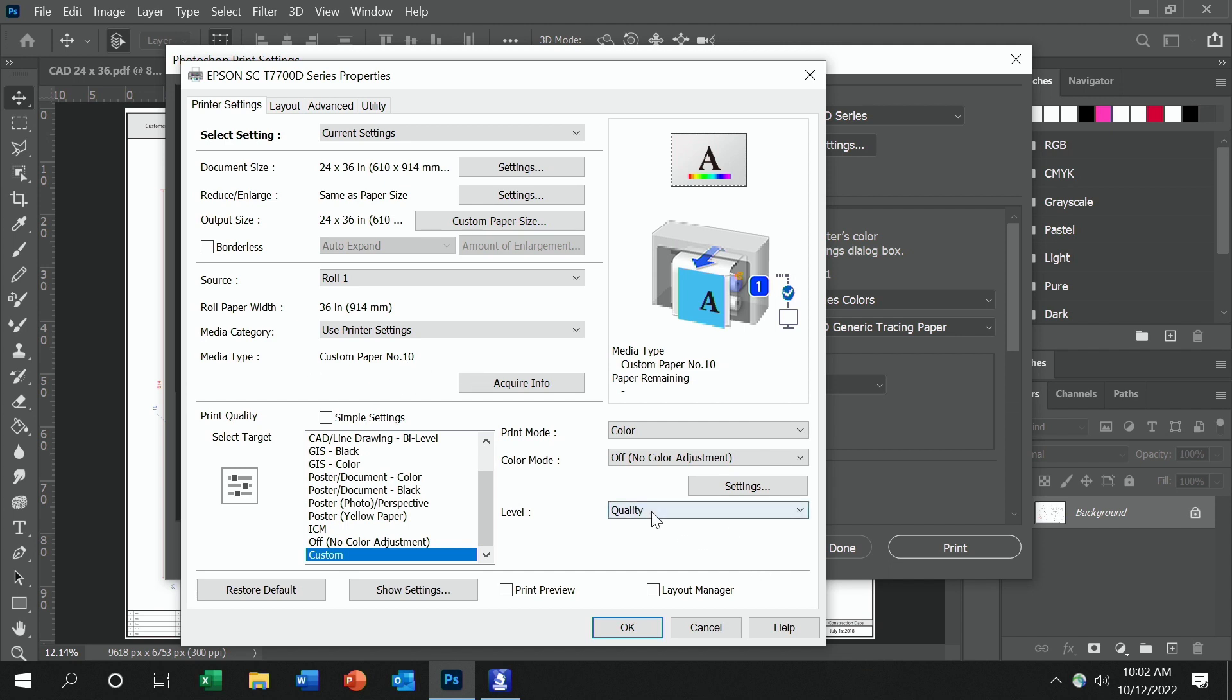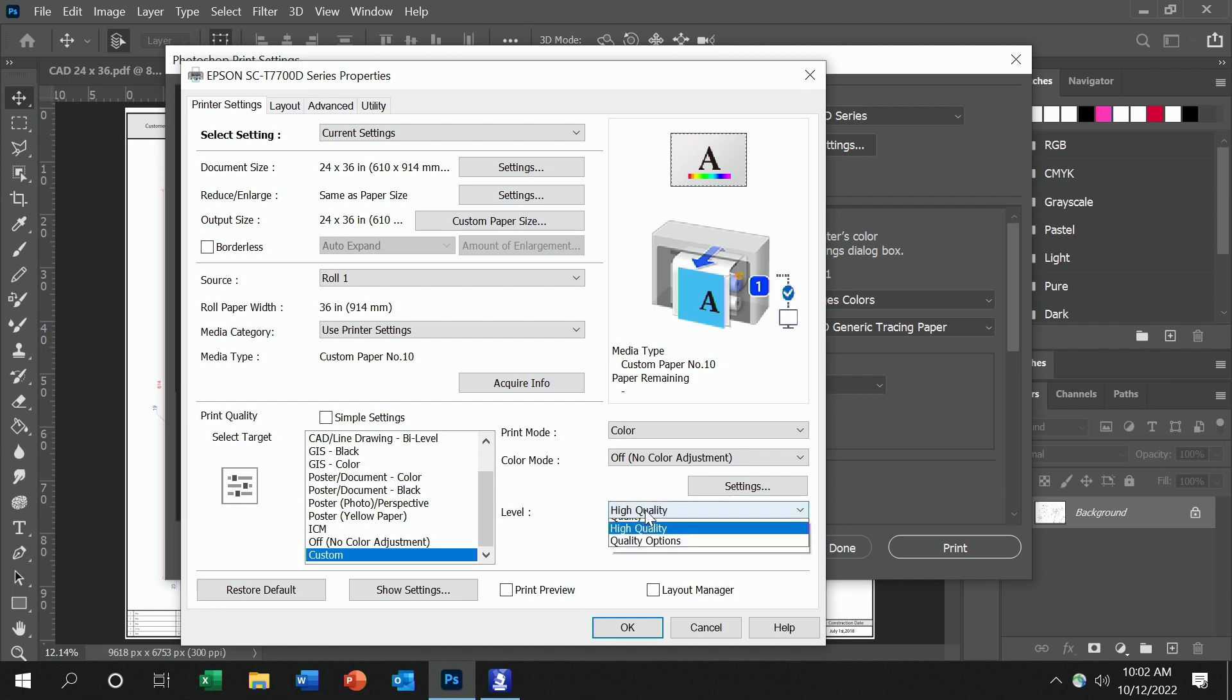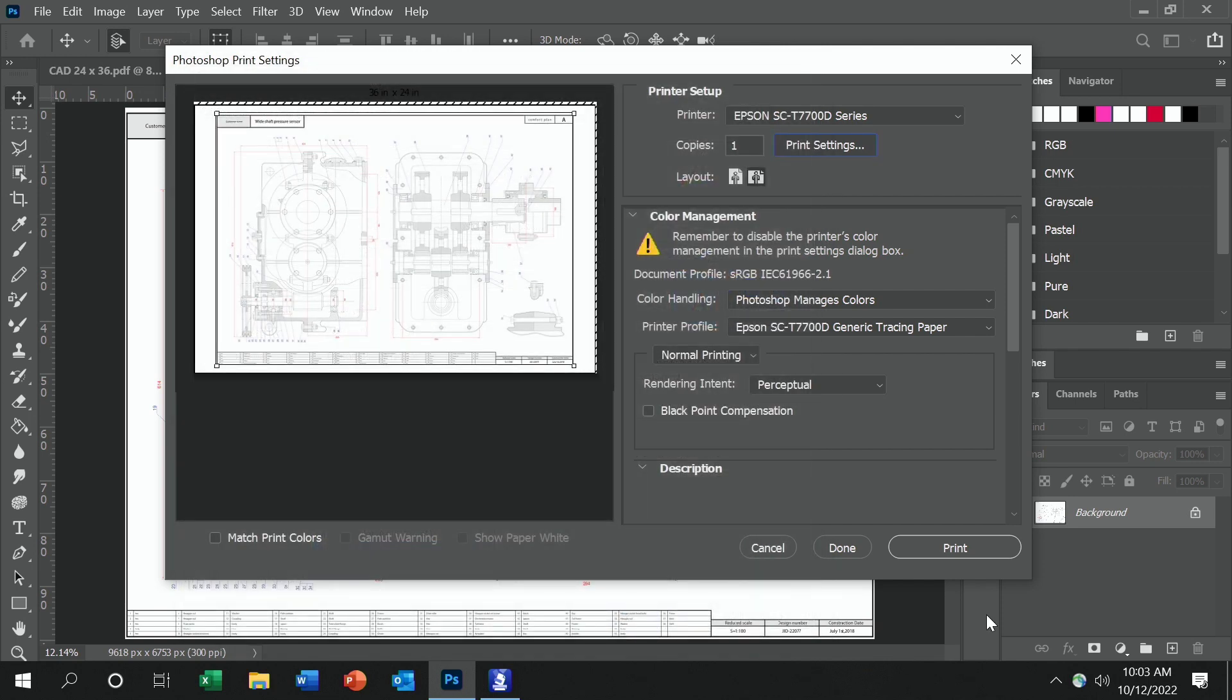Lastly, we choose the quality. So if I choose speed, it's going to print faster with a little bit lesser quality. Or if we go to high quality, it's going to print at high quality with a little lesser speed. In this case, I'm going to choose quality, hit OK, and then hit print on the previous dialog box.